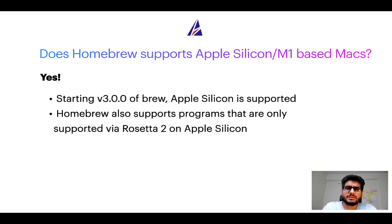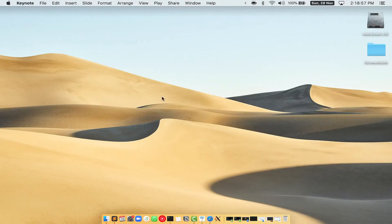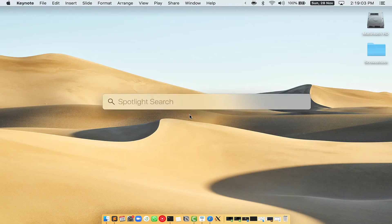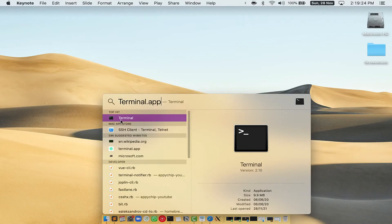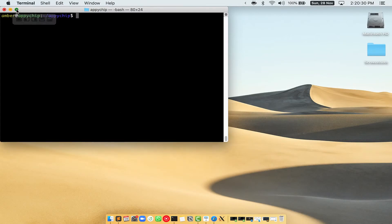Before we can install anything using brew, we need to install the package manager itself — that is Homebrew — on your Mac. First, you need to press Command and Space on your keyboard. This will open Spotlight Search on your Mac, and then you have to type terminal.app. You will see the terminal app — simply double click on it to open terminal.